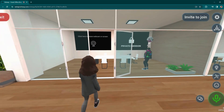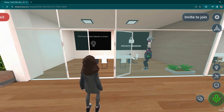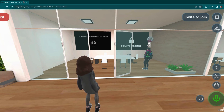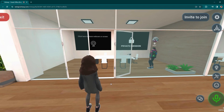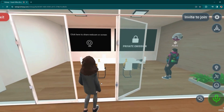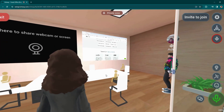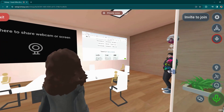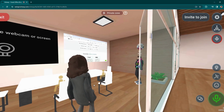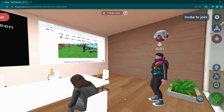To show the privacy function in real time, let's have Adri share his desktop on the right side, and I'm going to leave the private meeting room. As you can see, I can't hear anything that Adri is saying, and I also can't see what is being shared on the screen. Essentially, this means that when you're in these private zones, they're completely confidential — nobody on the outside within the lobby can hear or see anything that is happening.